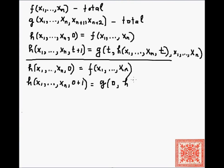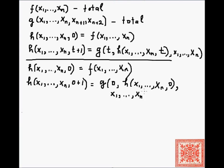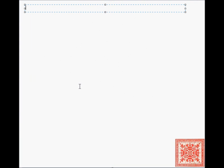Let's consider an example: what is the value of h of x1 through xn on one? By definition that equals g of zero, h of x1 through xn zero, and the arguments x1 through xn.